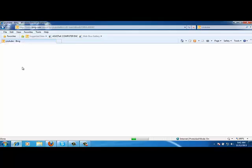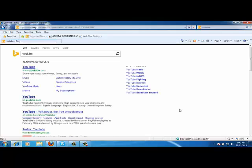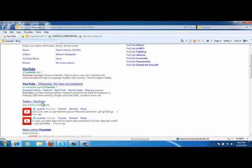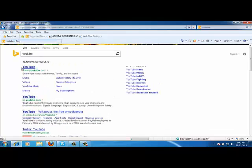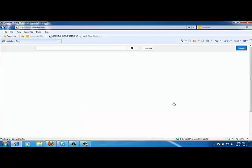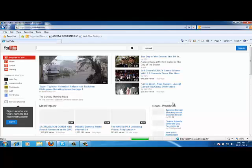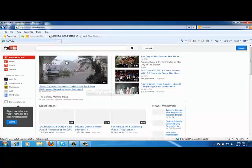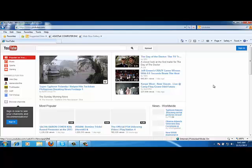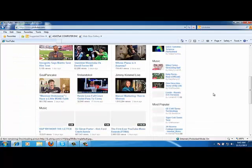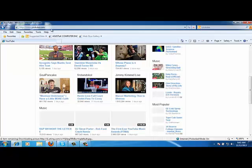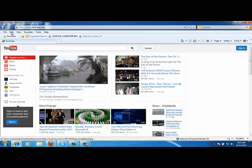So it gives me a search result by Bing. You will be covering this particular topic in your Unit 2 regarding search engines. It gives me the results of YouTube and where I can find YouTube. So just click on the first result here, and here I can just see YouTube homepage.